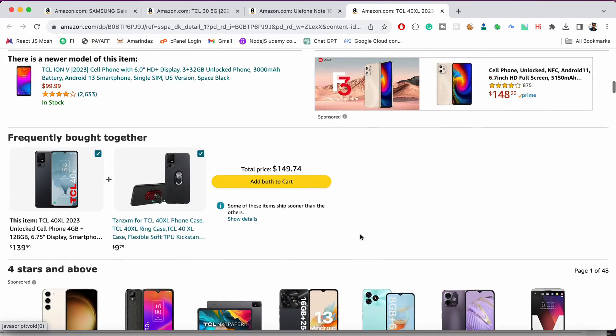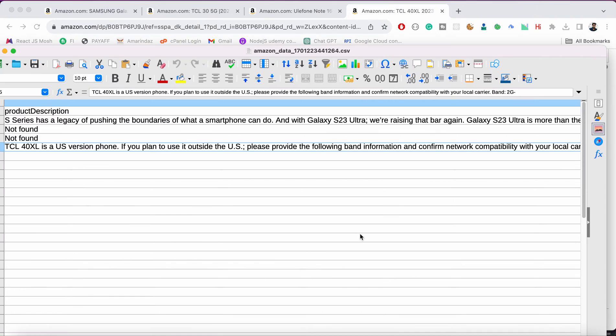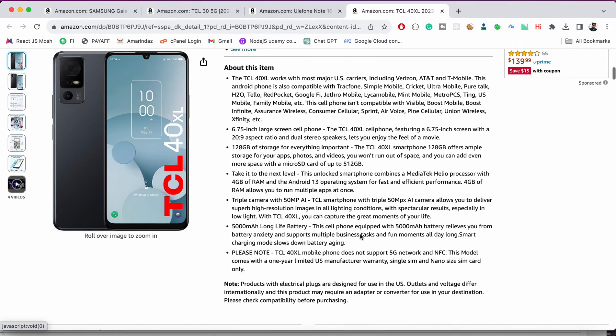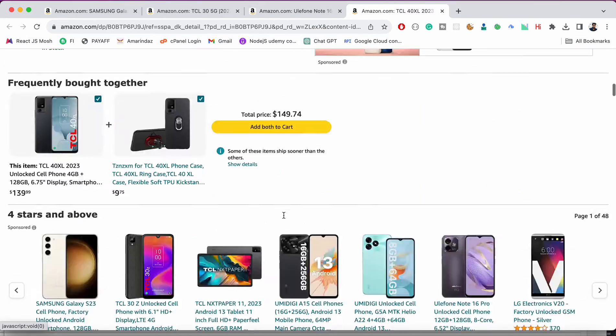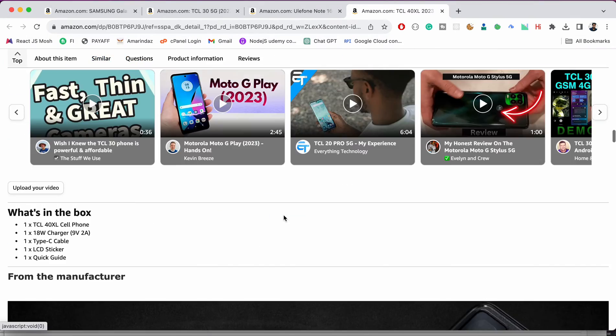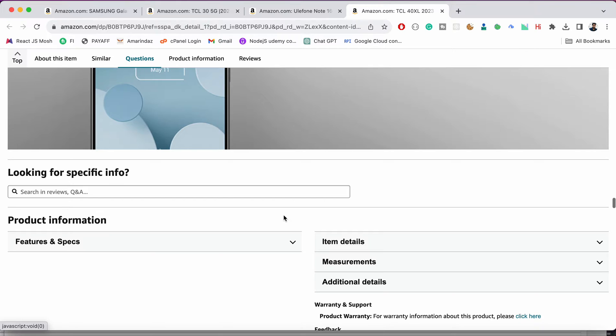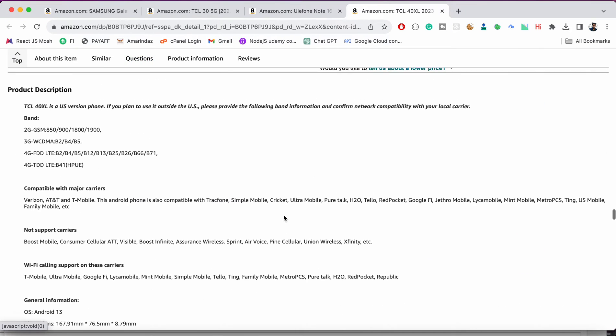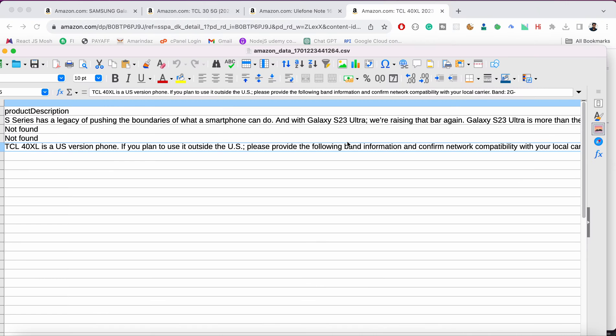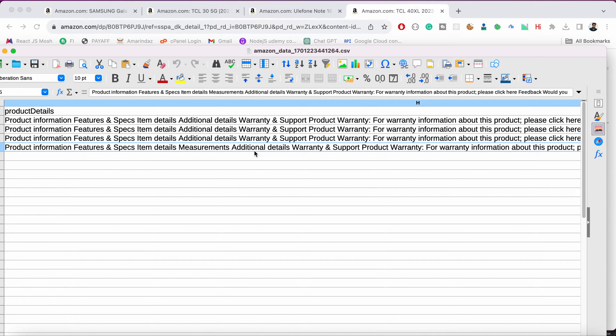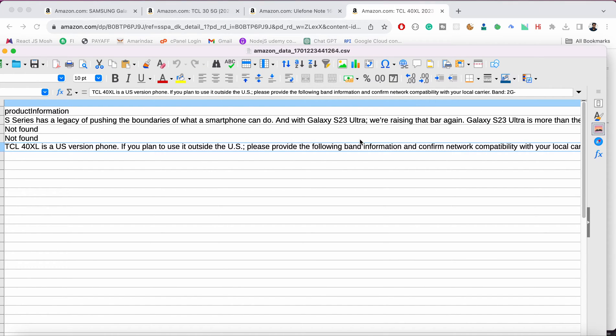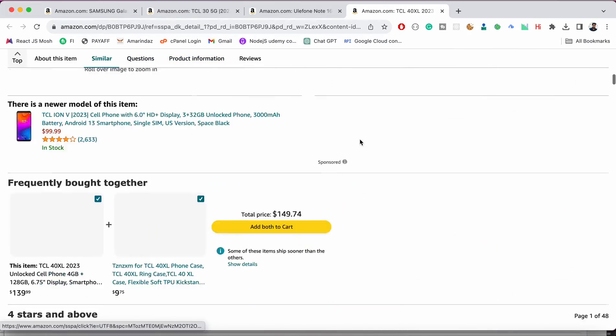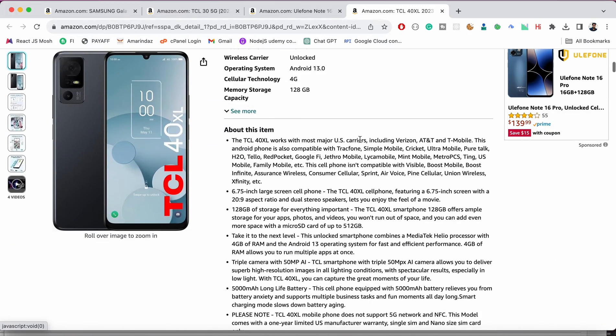So the product description which was mentioned here will be captured in this column. And product details like warranty information and other product information. So product information is something that you can find it over here, that will be captured in this column.